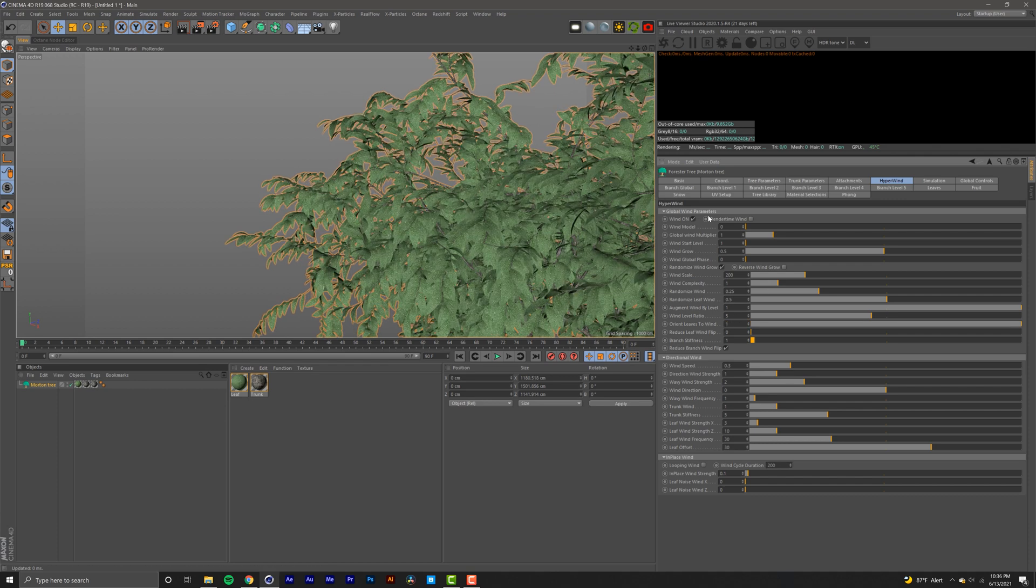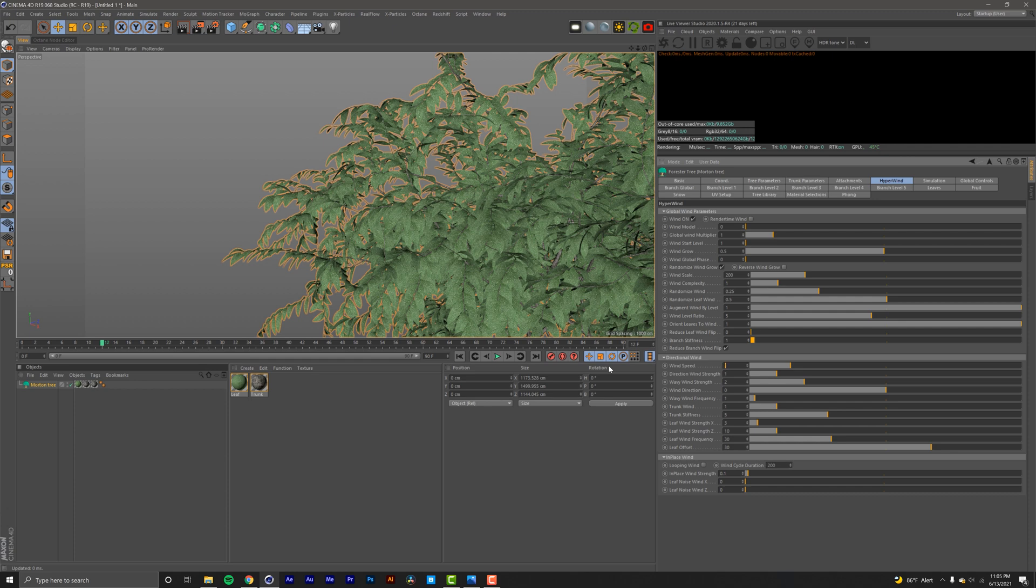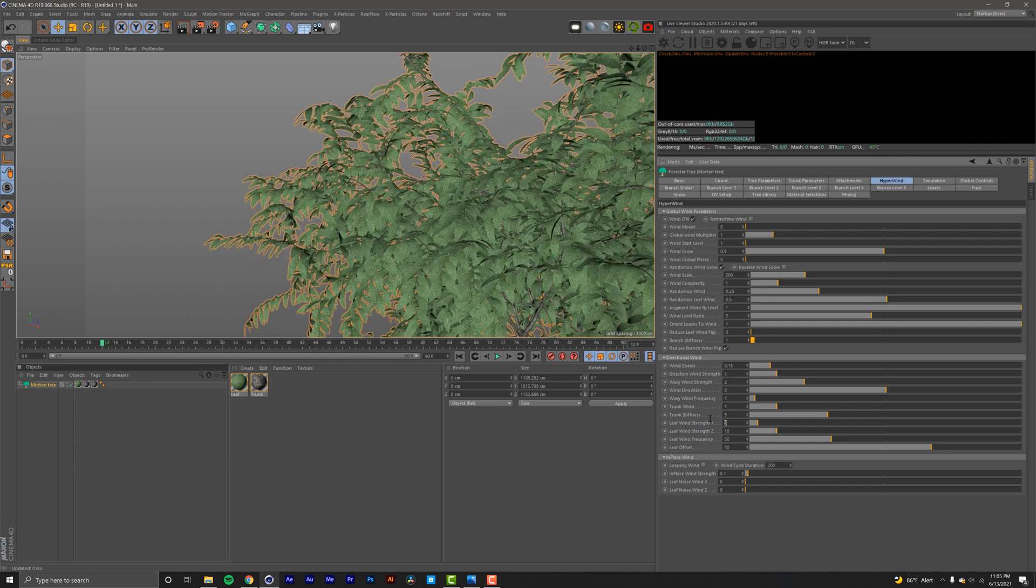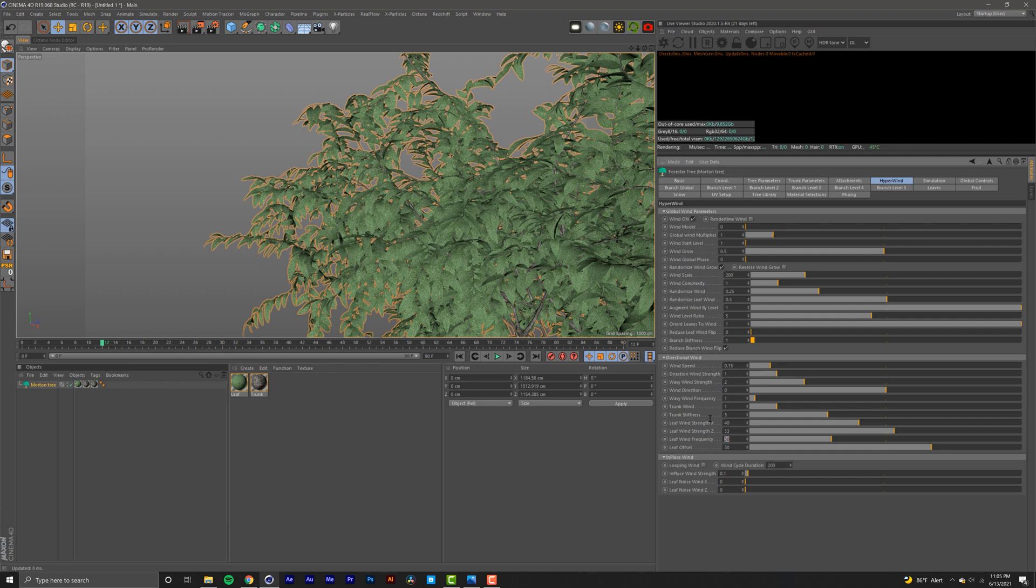Moving on to directional wind, in the wind speed I'm going to set that to 0.15. I'm going to change this to 40 and this one to 53, next one to one, and that's it.